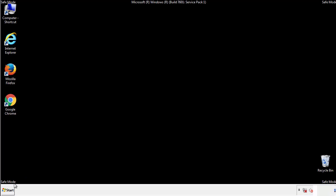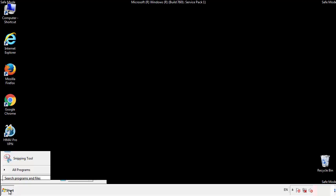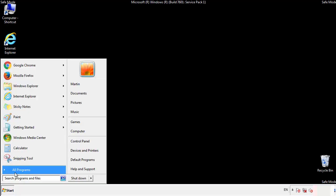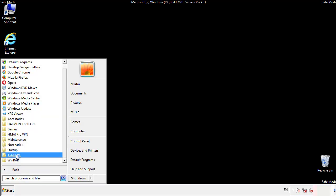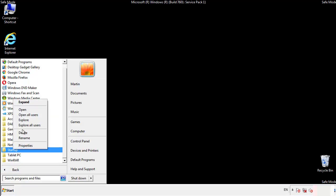Now we want to check for any suspicious files in our startup folder and delete them afterwards.